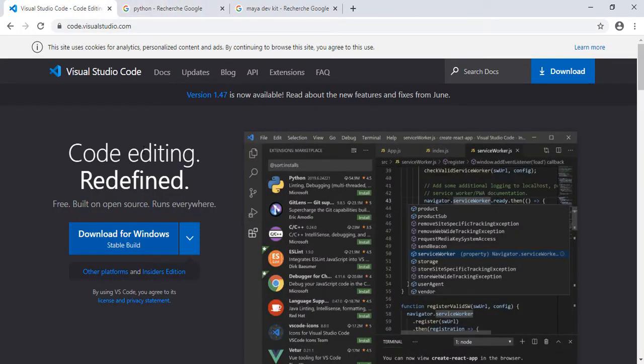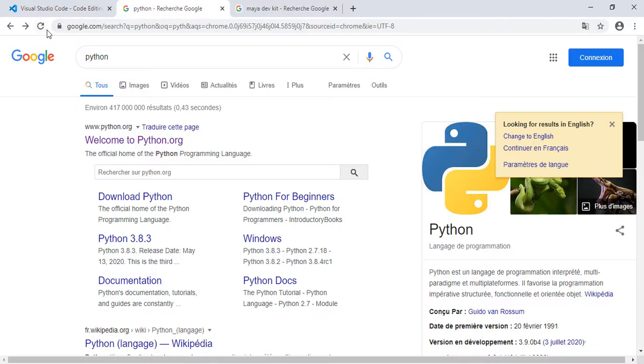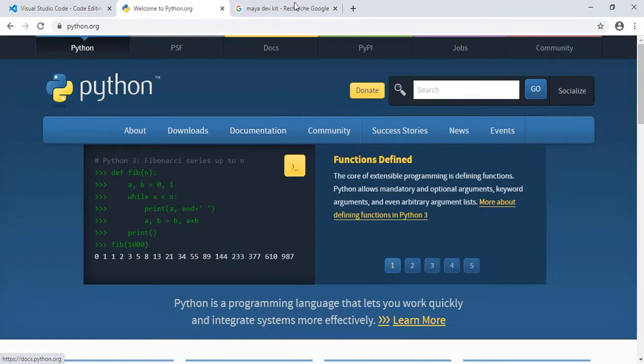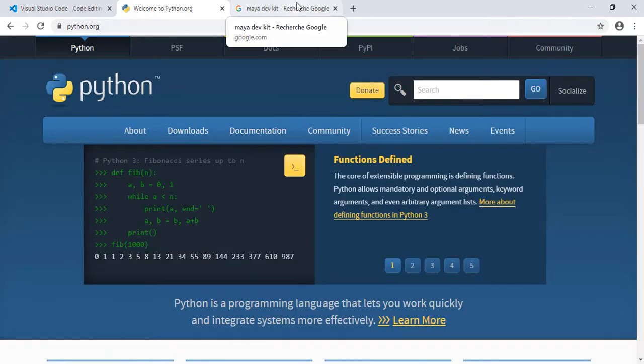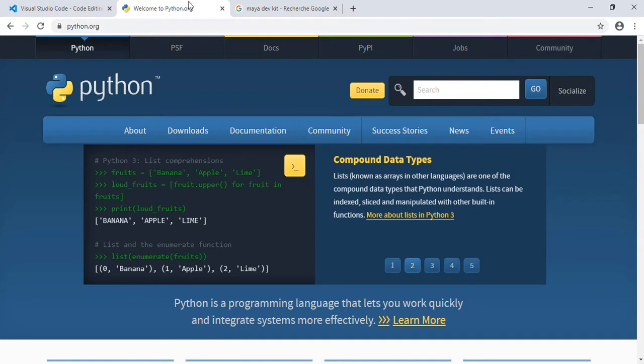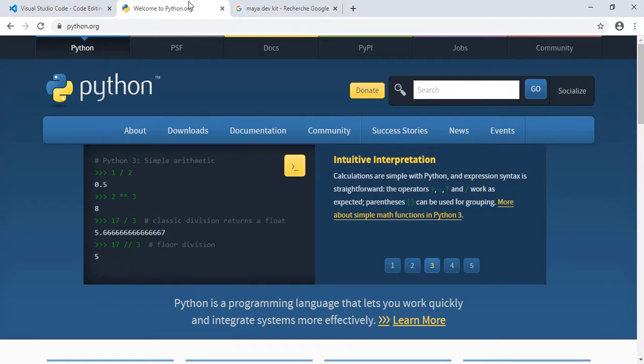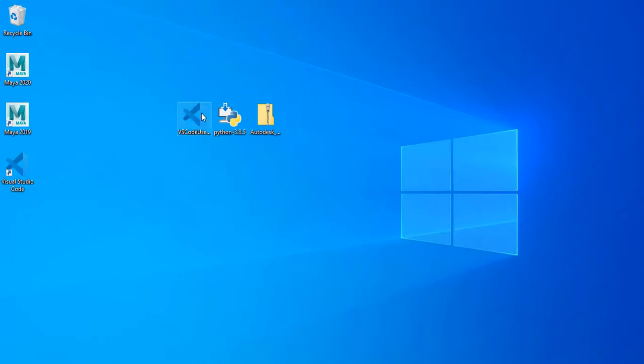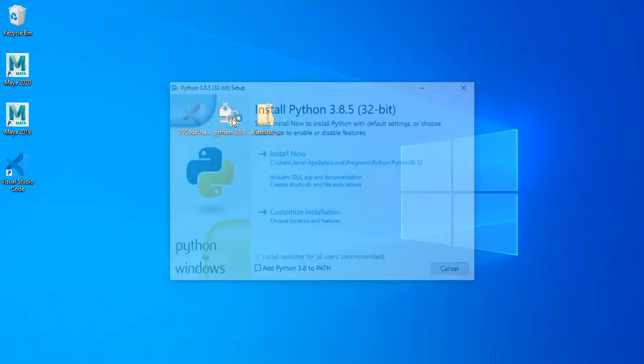First we need to download three software. We need Visual Studio Code, we need Python and we need another one which is Maya DevKit and we'll talk about that later. Now just download the Visual Code Studio, double click install it just next next next it's an easy one.